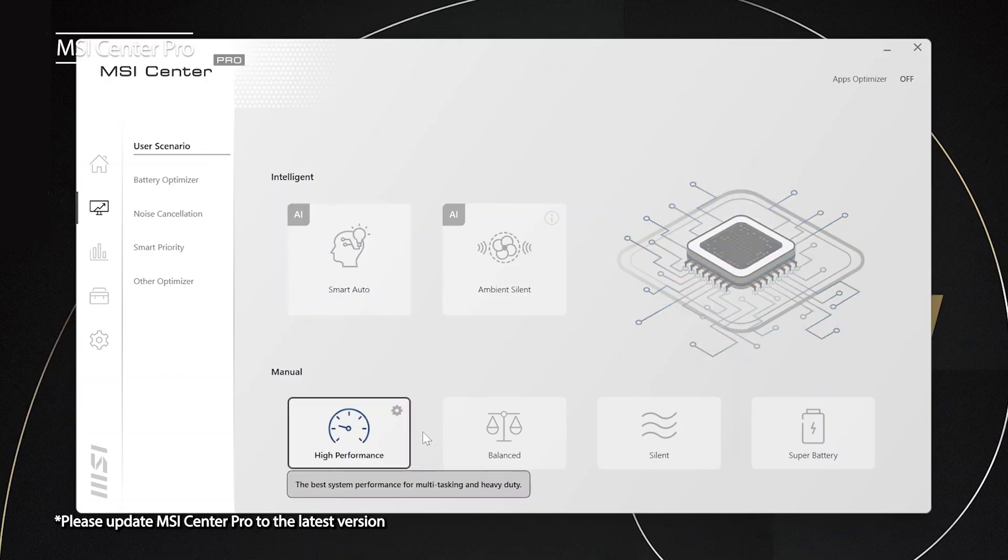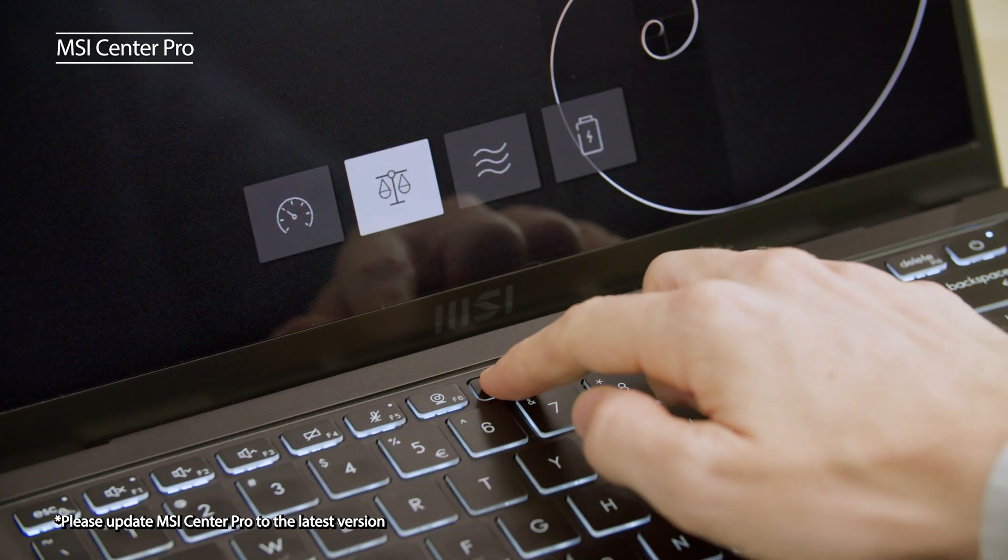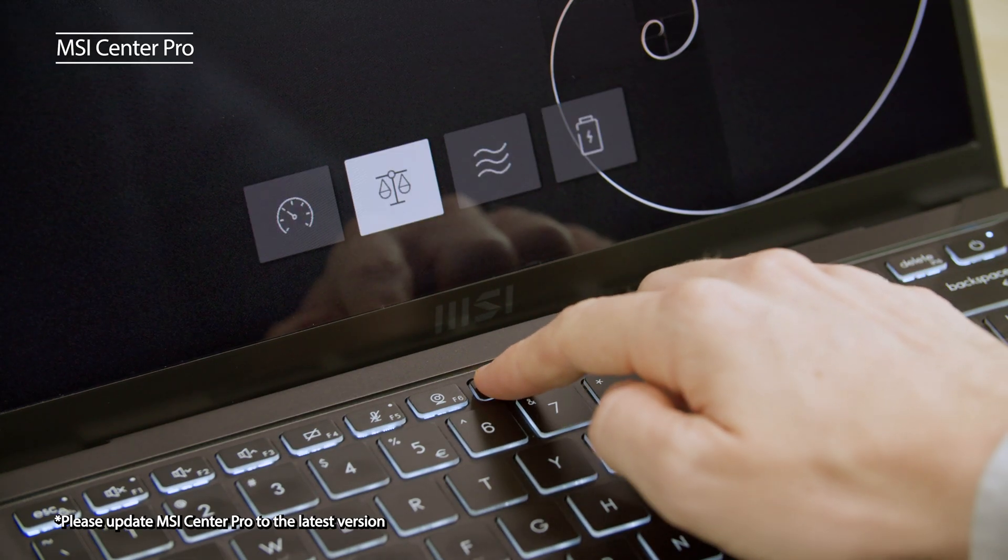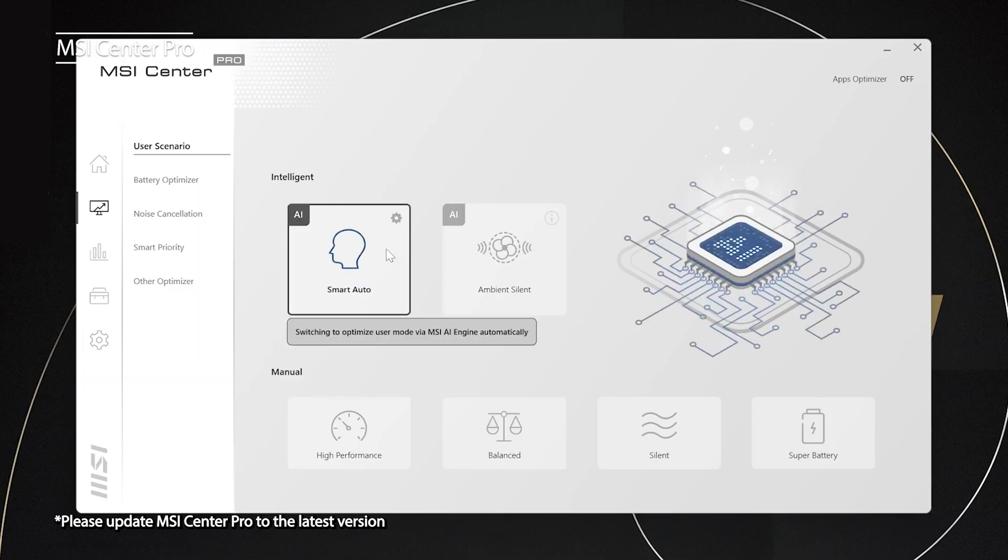There are different scenarios in the MSI Center Pro and you can change them in the MSI Center Pro or by pressing the hot key. Now MSI has launched a brand new function called Smart Auto. Smart Auto will analyze your laptop workload and status. Then it will change to the most appropriate user scenario. That means you no longer have to toggle between different scenarios.